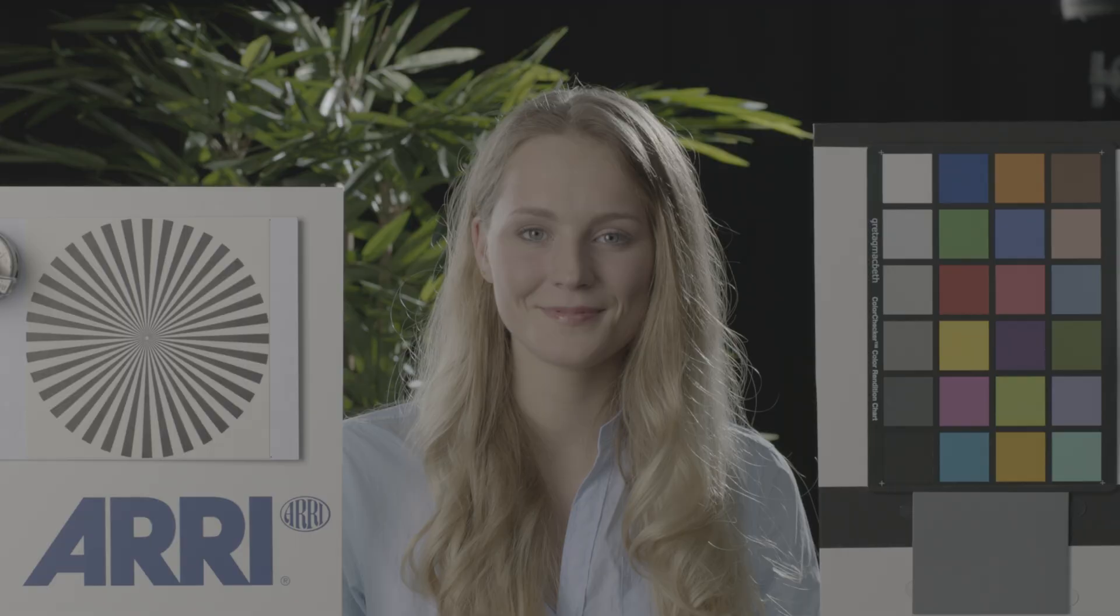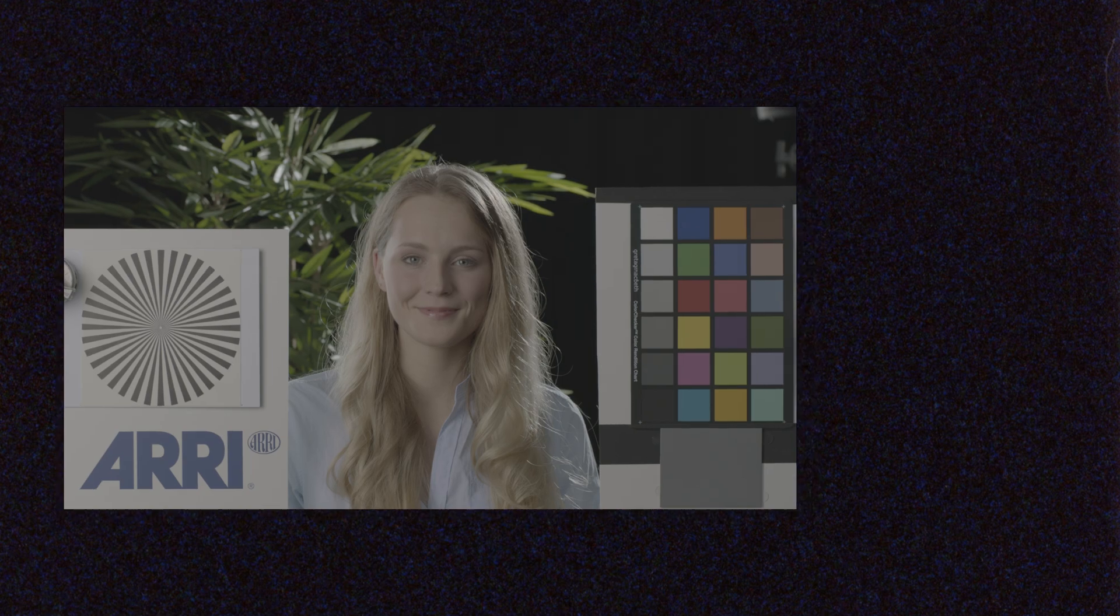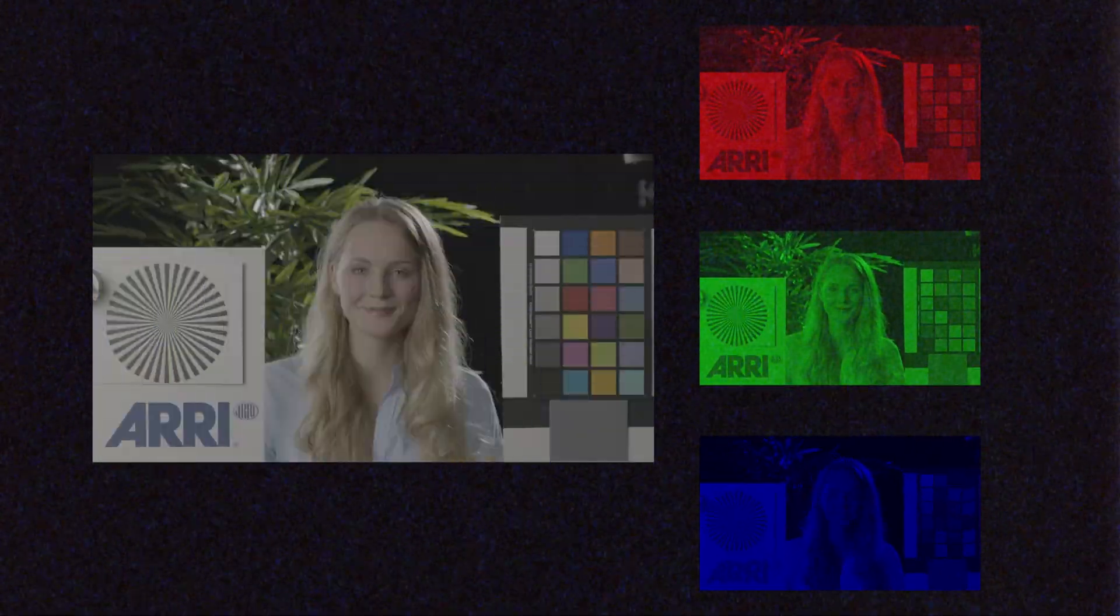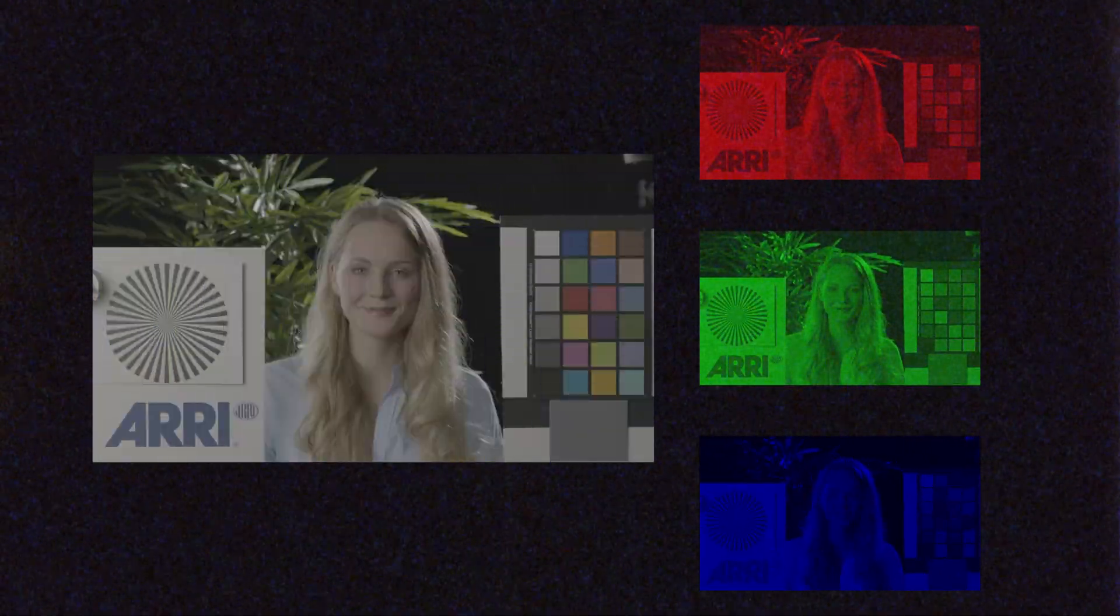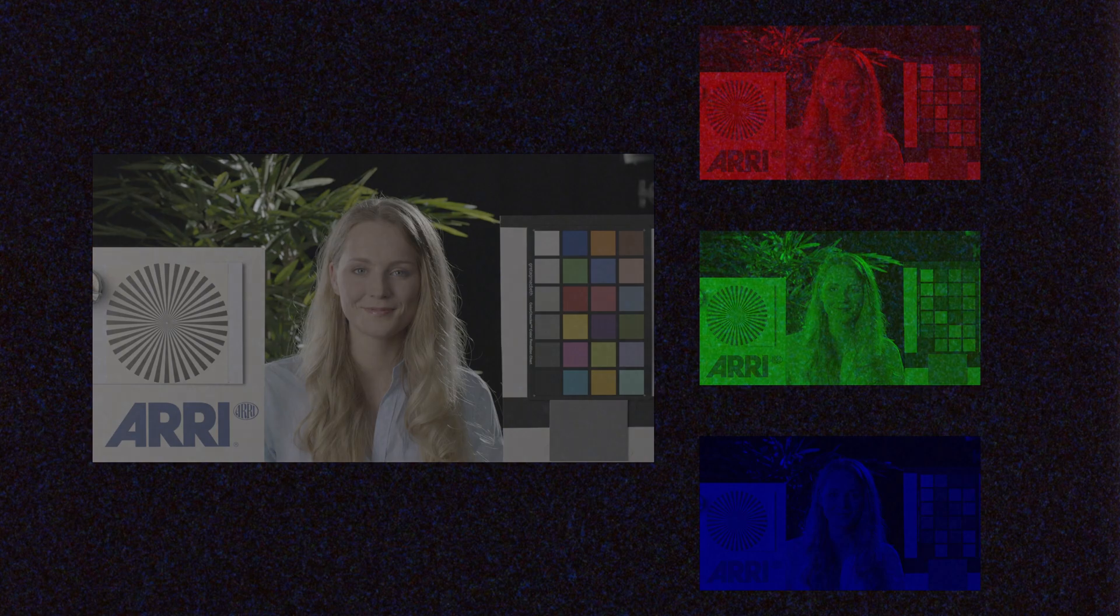So first of all, let's briefly talk about color channels. Each image consists of three channels: red, green, and blue. And the balance between those creates the colors that we can see on a display.